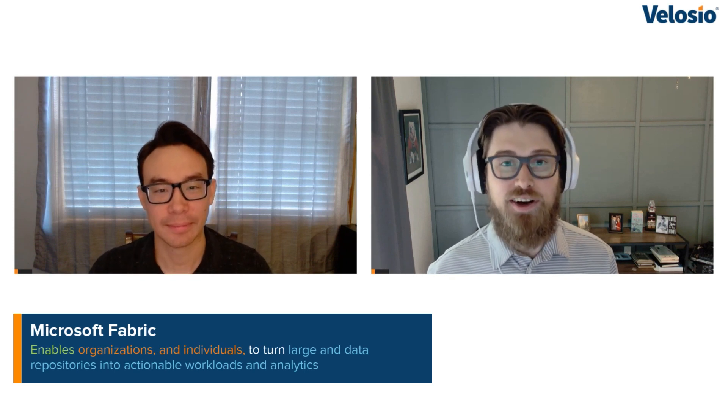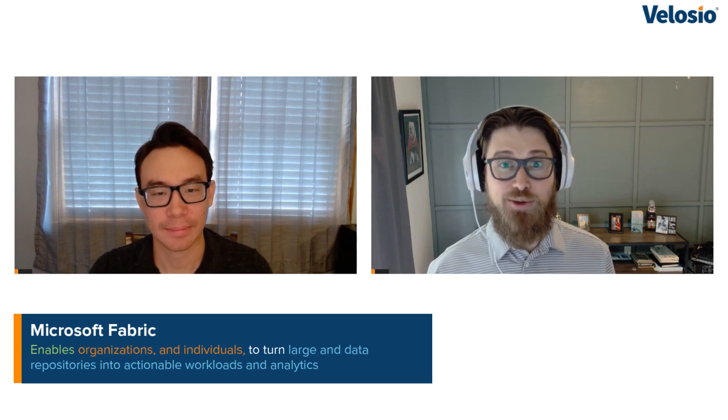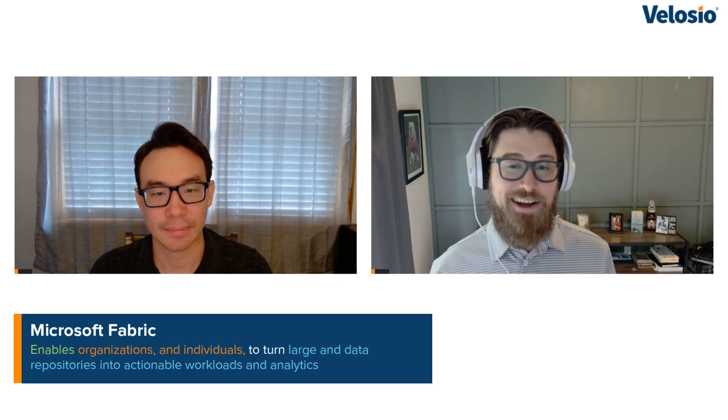Hey everyone, welcome to the first video in a series of videos we're going to be doing all about Microsoft Fabric. This is a new product from Microsoft released this summer and we're really excited about it.